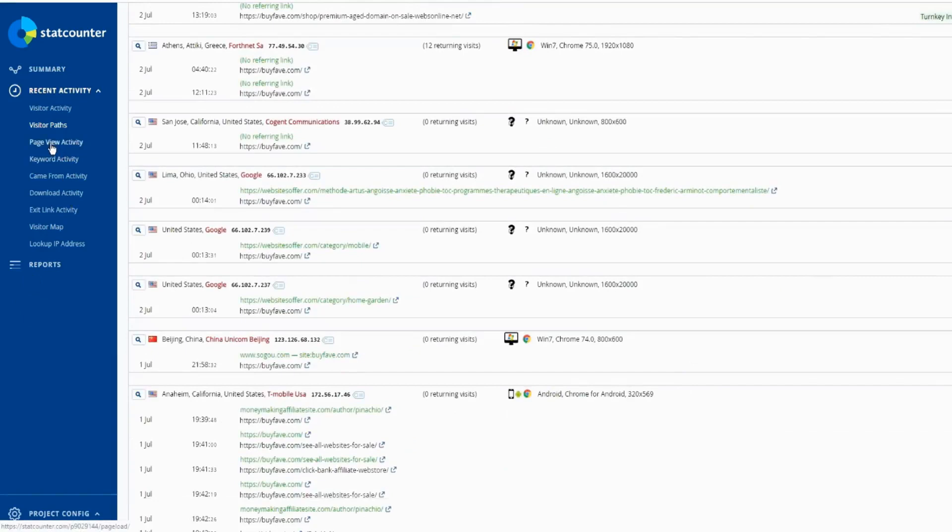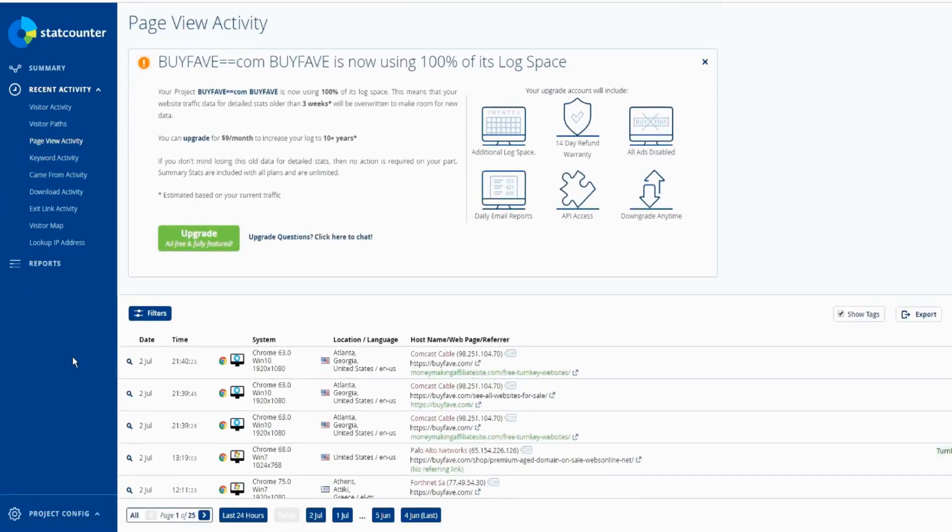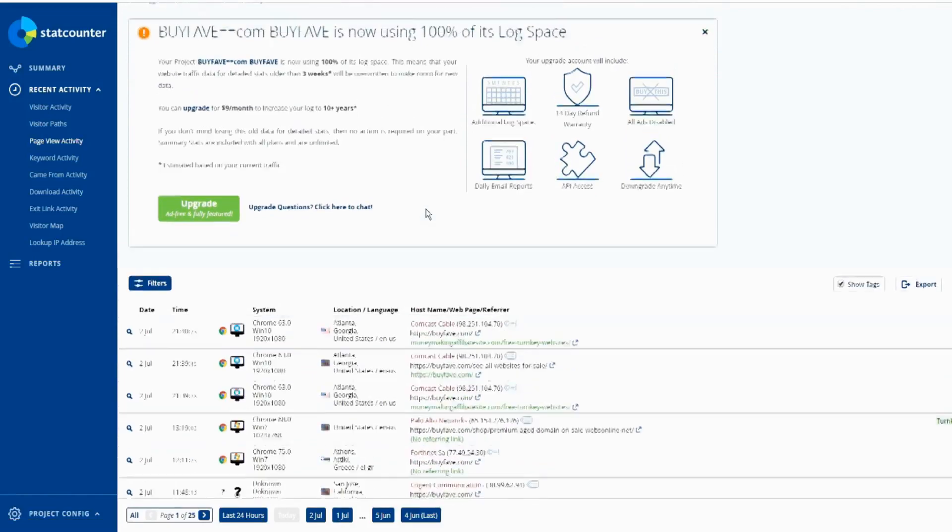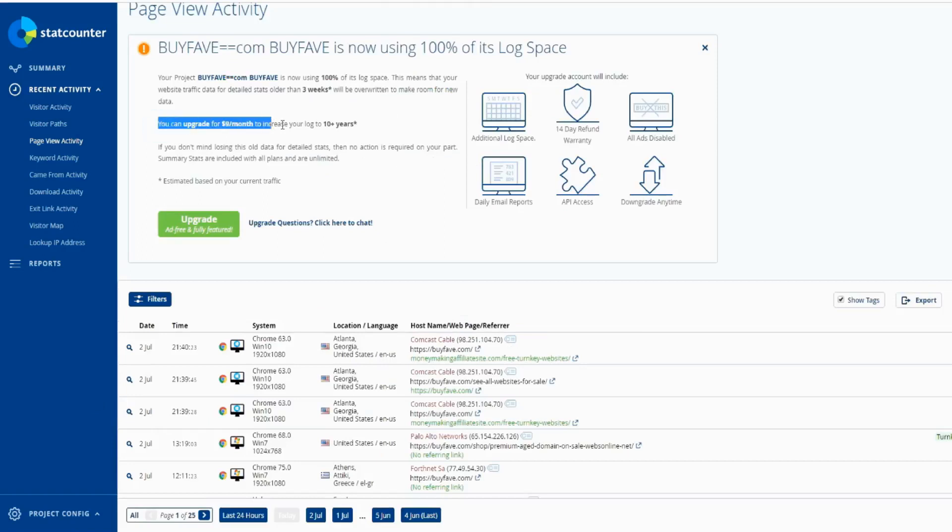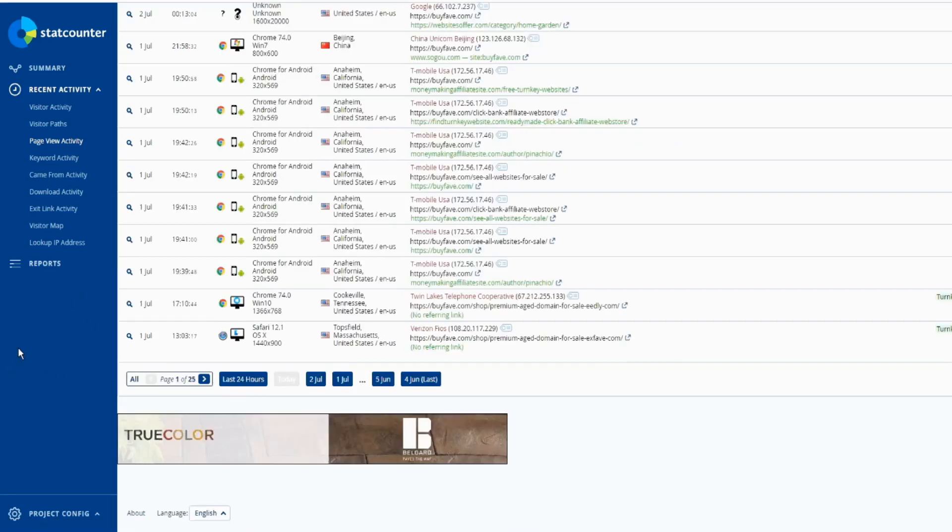Of course, you can upgrade - that's nine dollars a month, and you can have full features. This free version can do a lot that's required. So if you don't have a big website, you don't need to get a paid version. Keyword activity, came from activity, download activity, exit link.